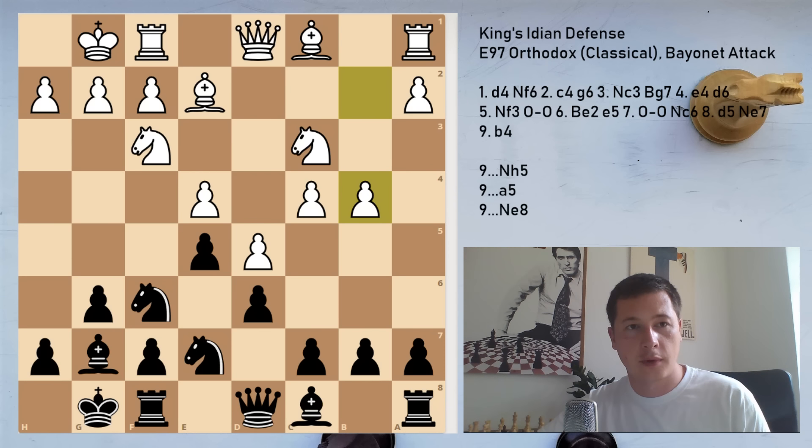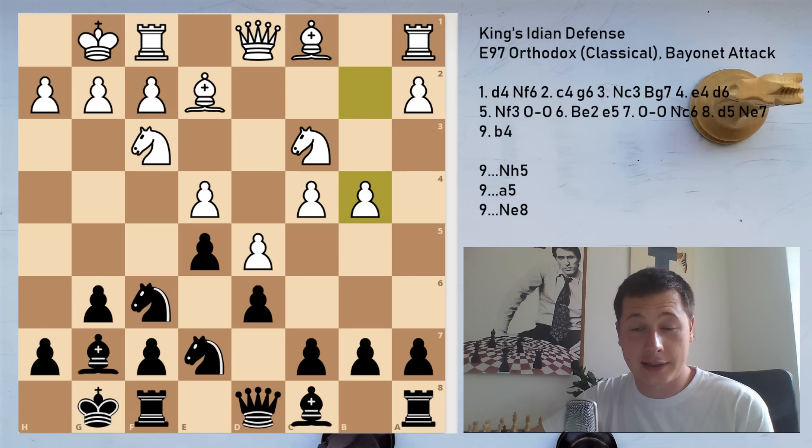Hi everyone, Stjepan here. First of all, once again I have to say thank you for what happened yesterday. I feel incredible and just thank you.